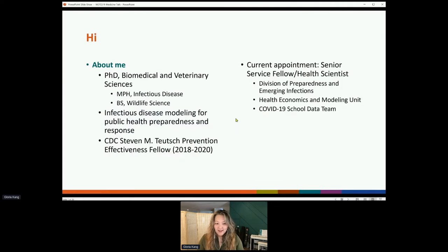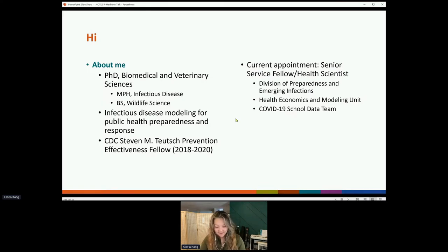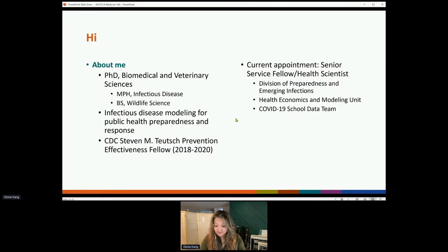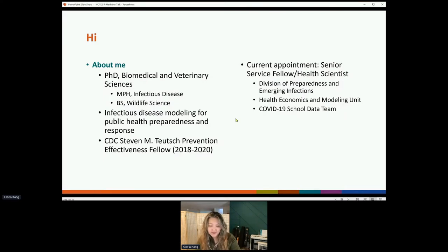I have a complicated background, but on paper I am an infectious disease modeler. I spent most of my time in a lab that specialized in high-performance computing, running large-scale agent-based simulations to model infectious disease epidemics and test various scenarios for interventions, all to help inform public health preparedness and response. That led me to joining CDC as a postdoc, and since then I've joined as a permanent scientist within the Division of Preparedness and Emerging Infections, part of the Health Economics and Modeling Unit. On the side, I also lead the COVID-19 school data team.